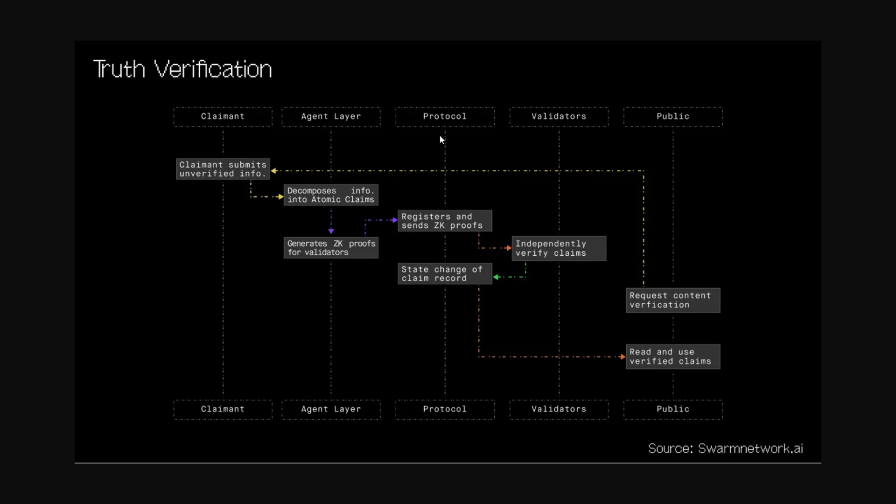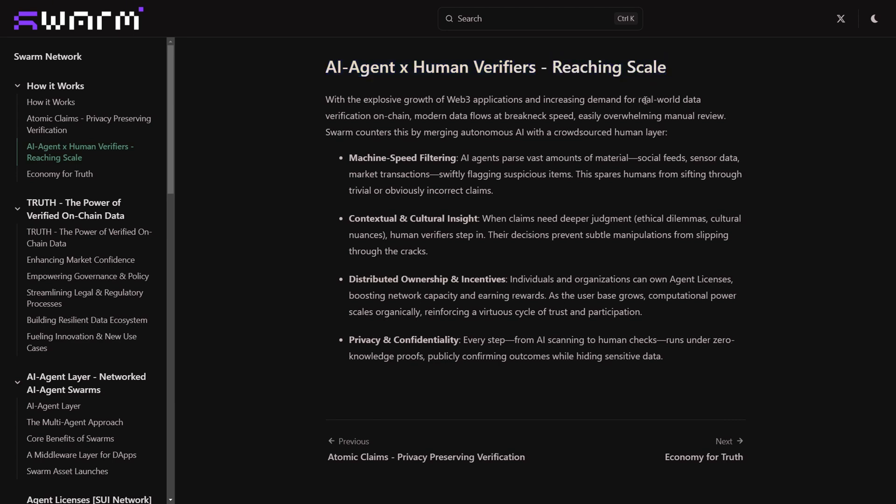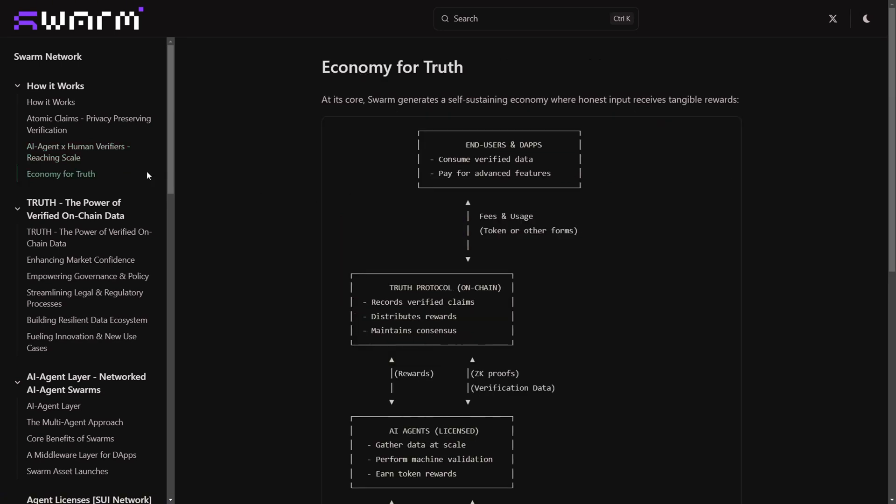On the third layer you have the blockchain and zero knowledge proofs. Once this data is verified, the data is stored cryptographically in a secured way, making it basically impossible for anyone to manipulate this. An amazing thing here is that Swarm isn't just an AI-powered system; it combines AI speed with human intuition. Why? Because AI alone is not perfect. It can basically misinterpret a lot of facts, and that is why the human verification step provides an extra layer of accuracy. This creates a new era of what they call the economy of truth.